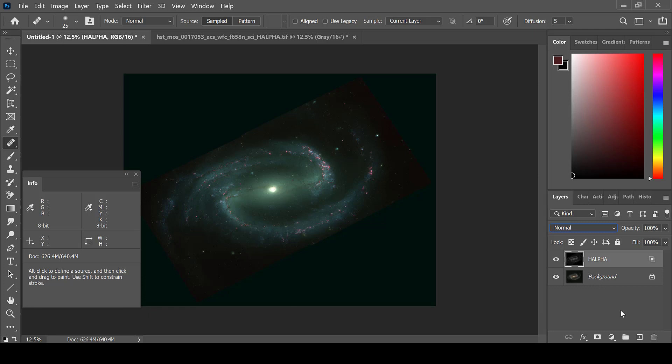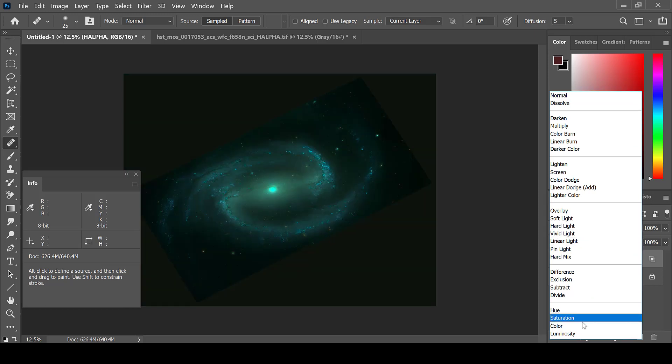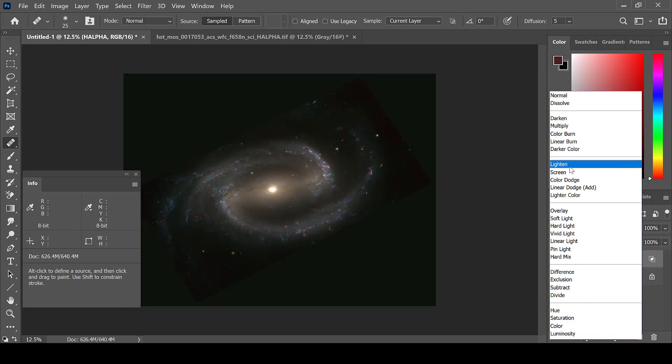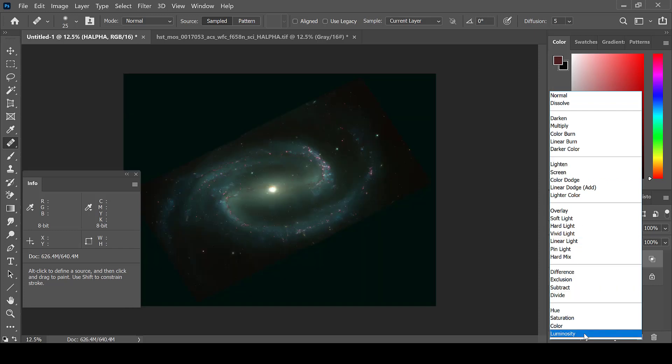Photoshop will automatically blend these two images together. You can change the blending mode, and keep it at luminosity, or select Lighten. Screen can also work as well, as long as you adjust the red levels. But choose whichever one you think looks the best.